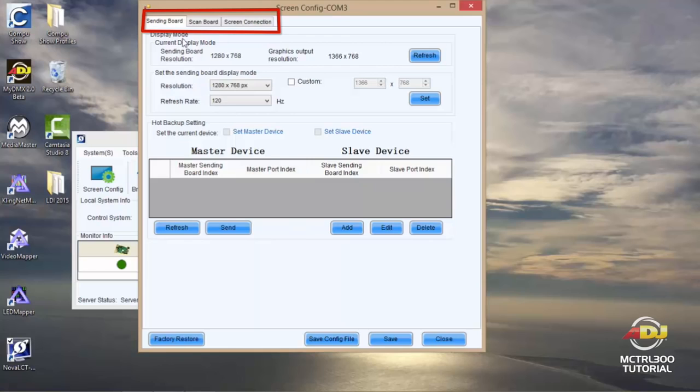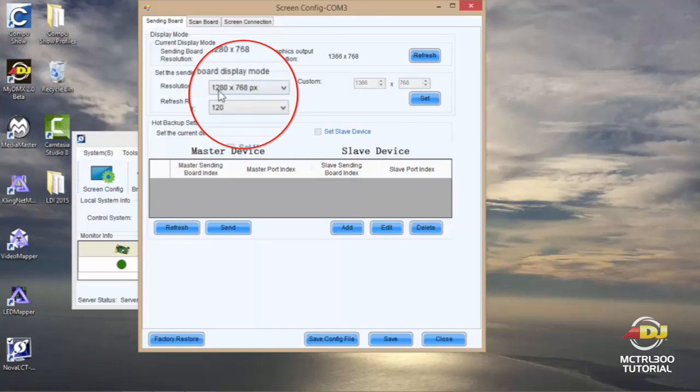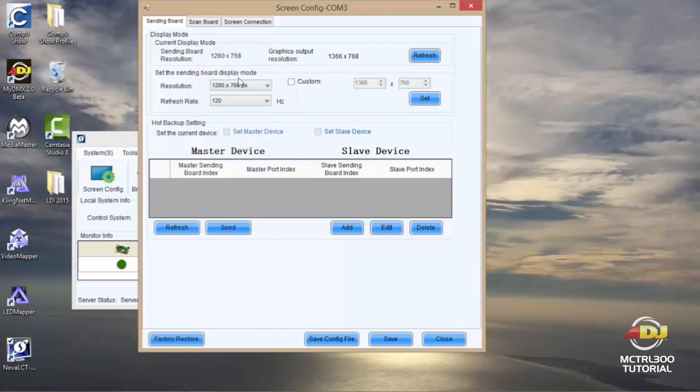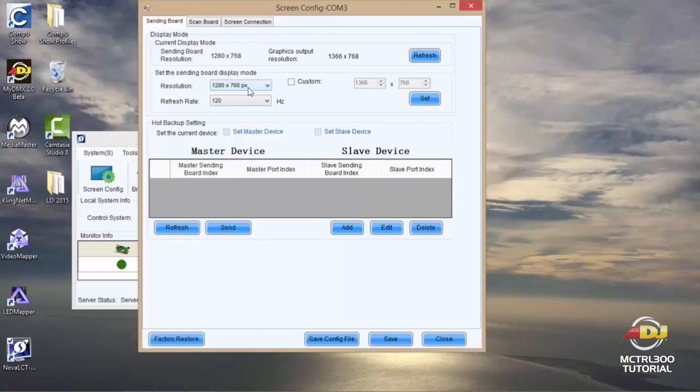Your first tab is your sending board, where this is you're going to see your resolution. So here I see 1280 by 768. You're going to want to make sure that this setting is identical to what you saw when you checked your screen resolution setting. So here I have 1280 by 768, so I'm OK here. There's no need to make any other changes on this screen.